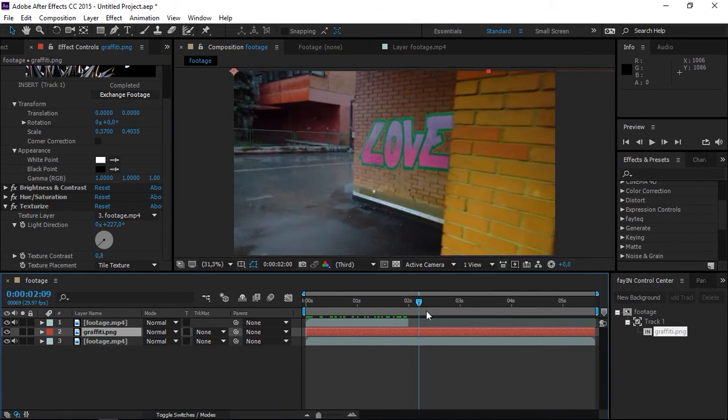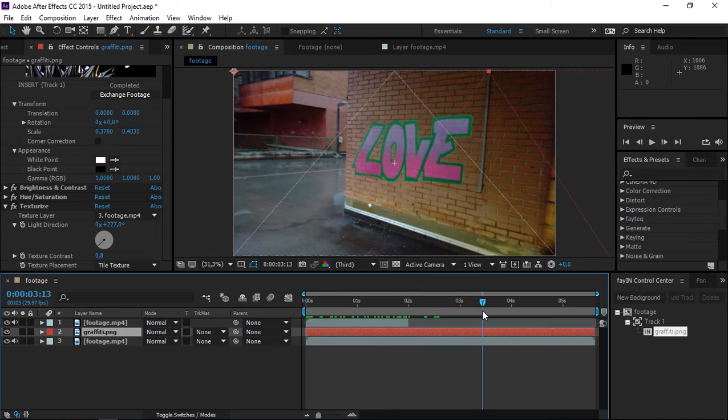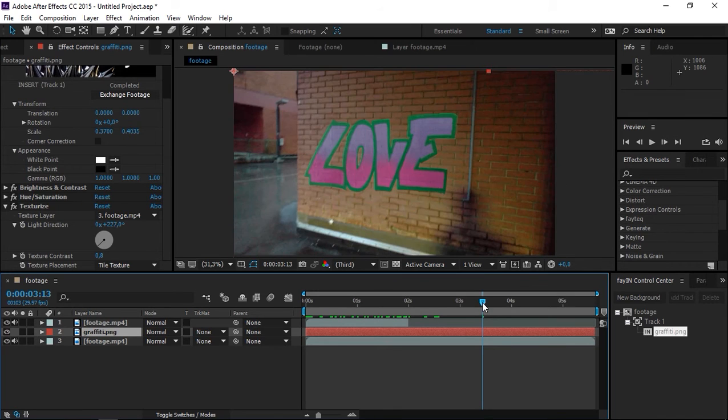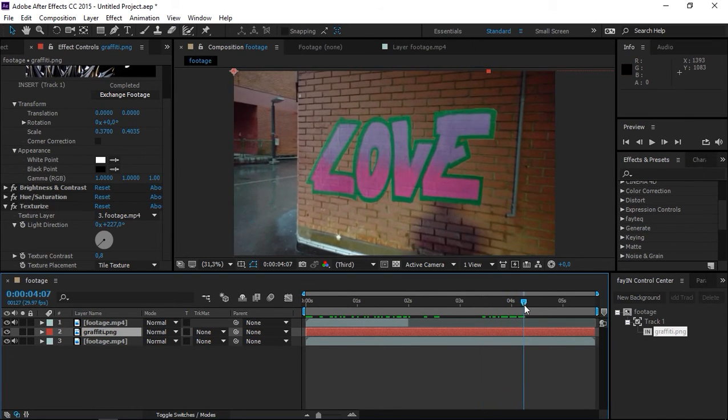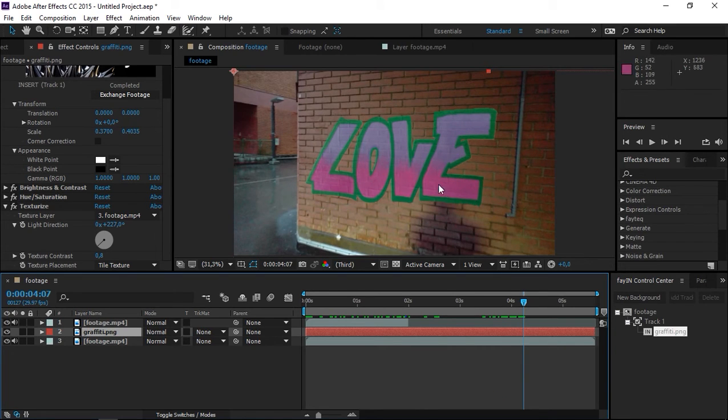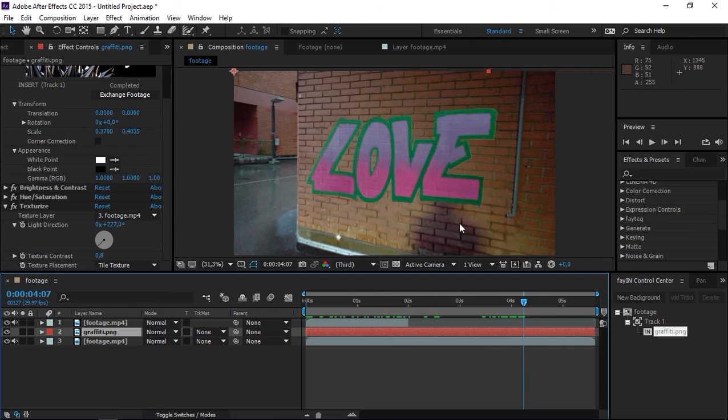If I scroll the playhead towards the end, you can see this shadow. As I continue walking, it's visible on the wall but not on the graffiti. So that's the only thing we need to fix.